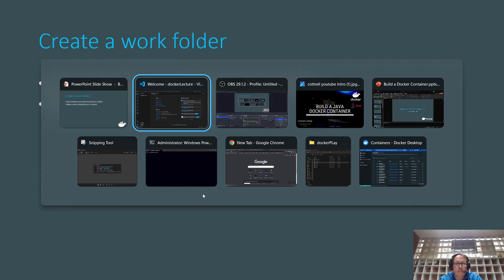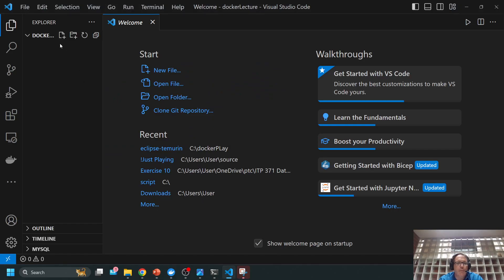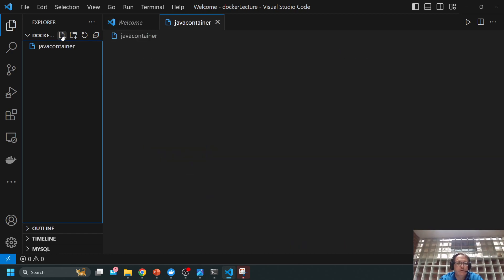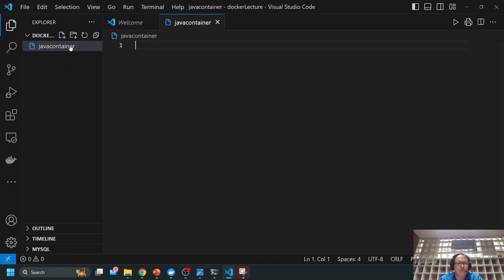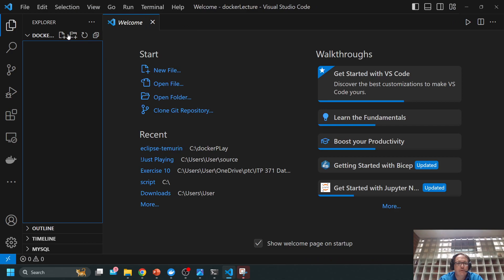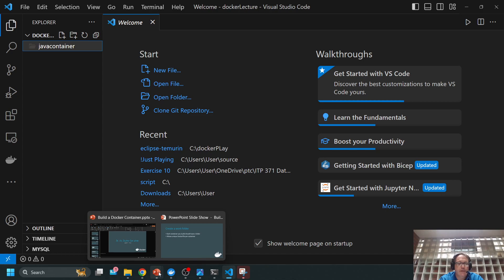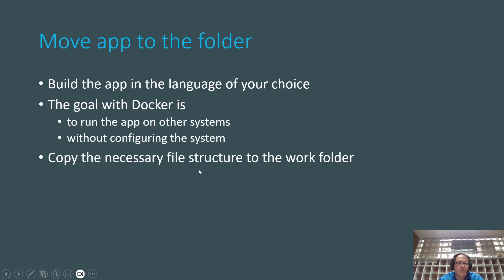I'm going to switch over to Visual Studio Code — I recommend getting Visual Studio Code for this. I've already opened my Docker lecture folder. I'm going to create a new folder and call it Java container code. Inside of here I need to put at least two files: a Docker file and the content itself. I'll move the app from my folder — you don't do this until your app is ready to go. If you have any file structure like an HTML document with images and CSS folders, copy that over. I have a really simple main that I'm going to copy over.